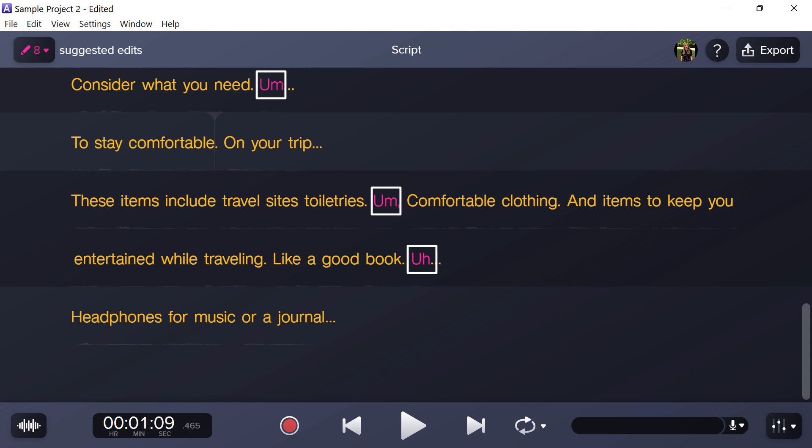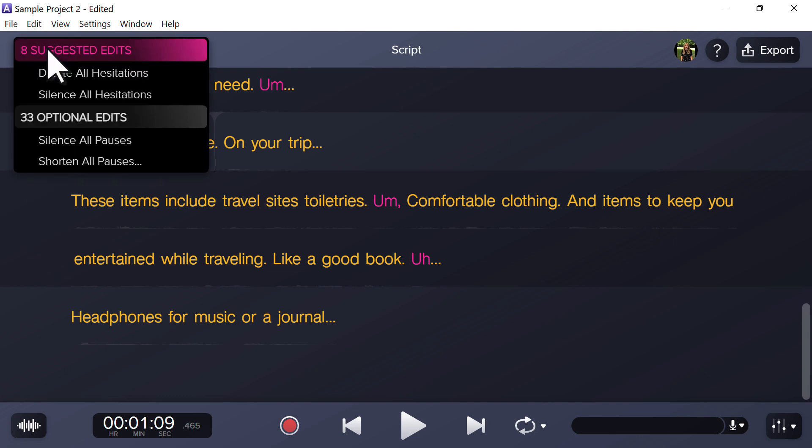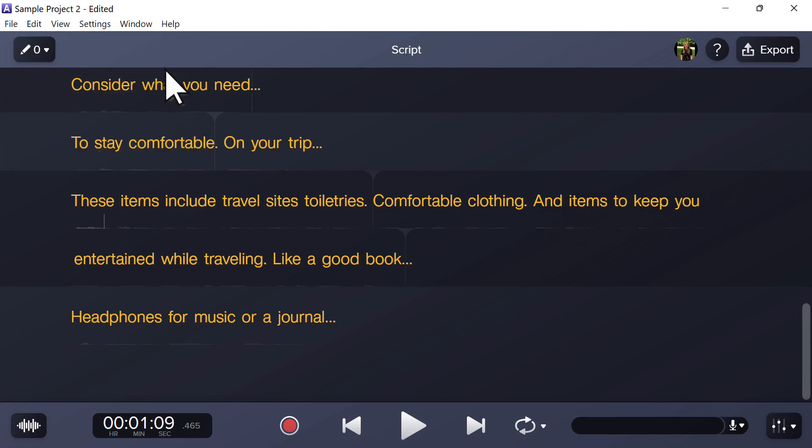To let Audiate do its magic and automatically remove all your ums and ahs, use suggested edits. Go to the top left corner and click the dropdown arrow. Select delete all hesitations. They are now removed from the audio and transcription.